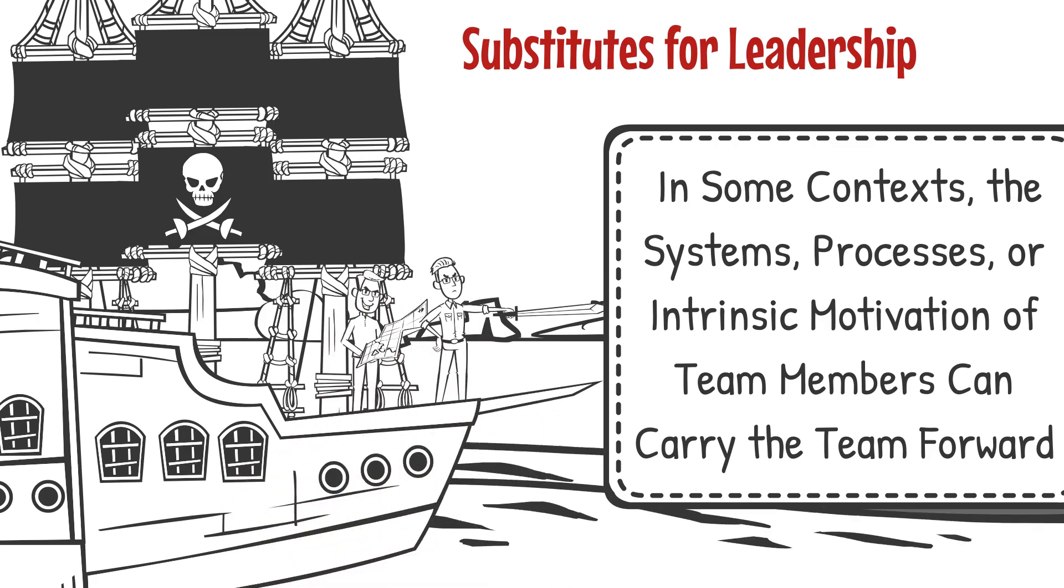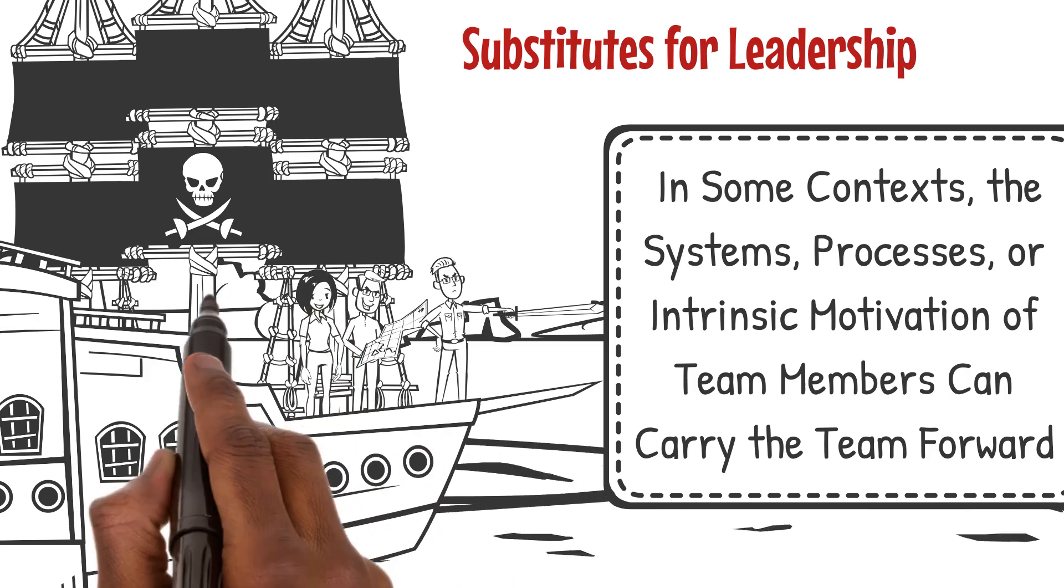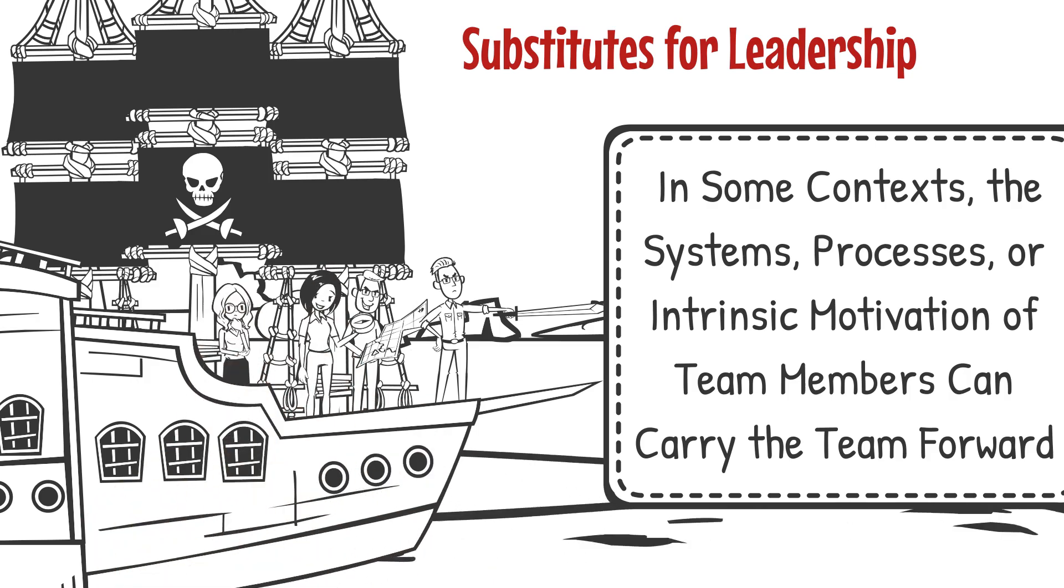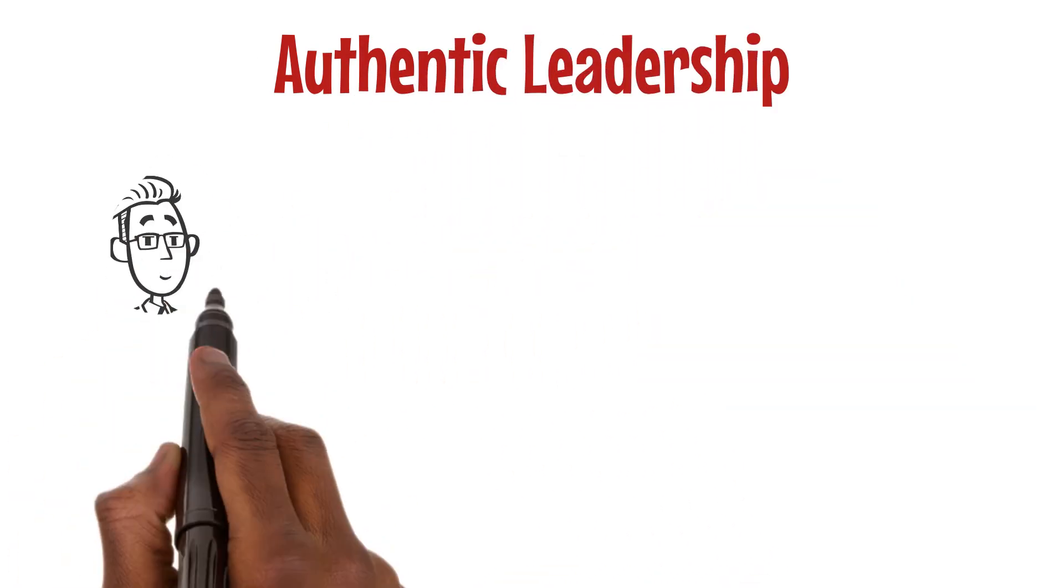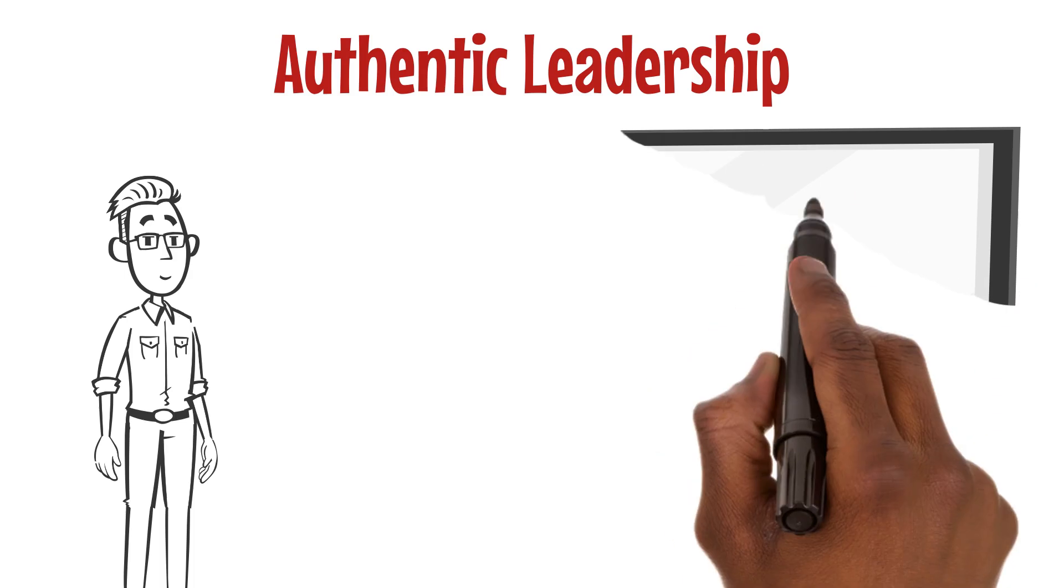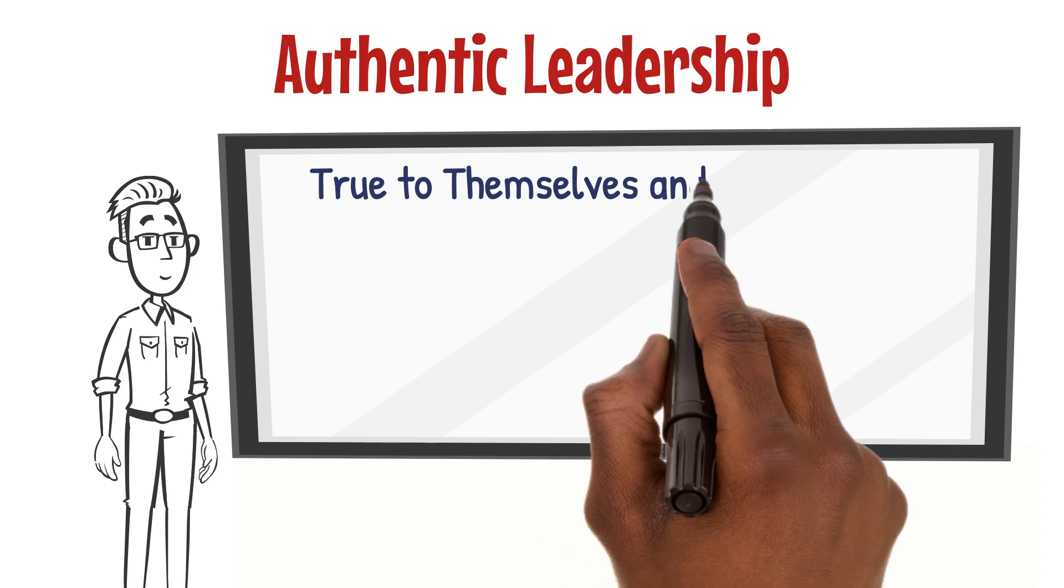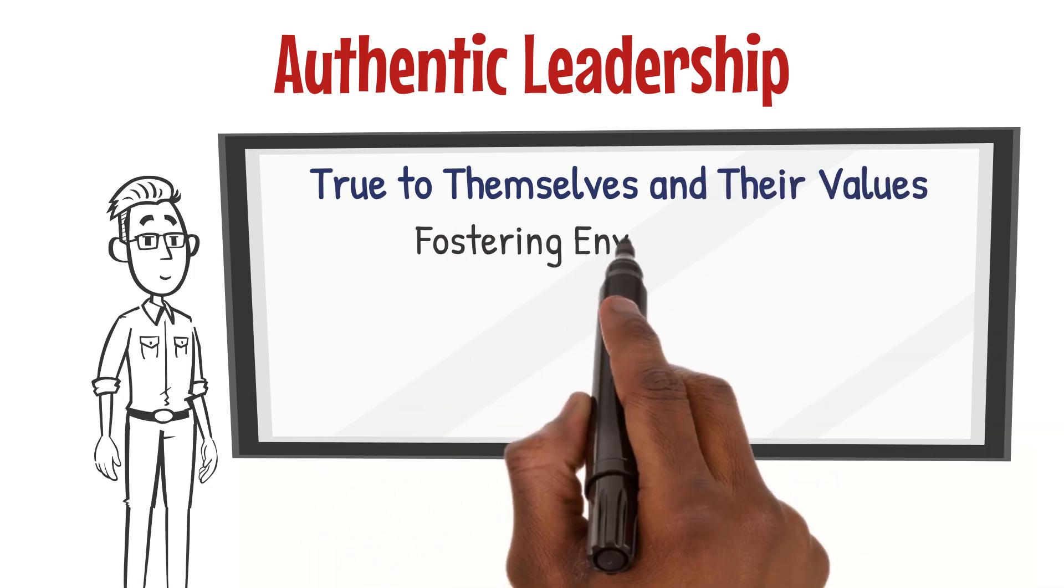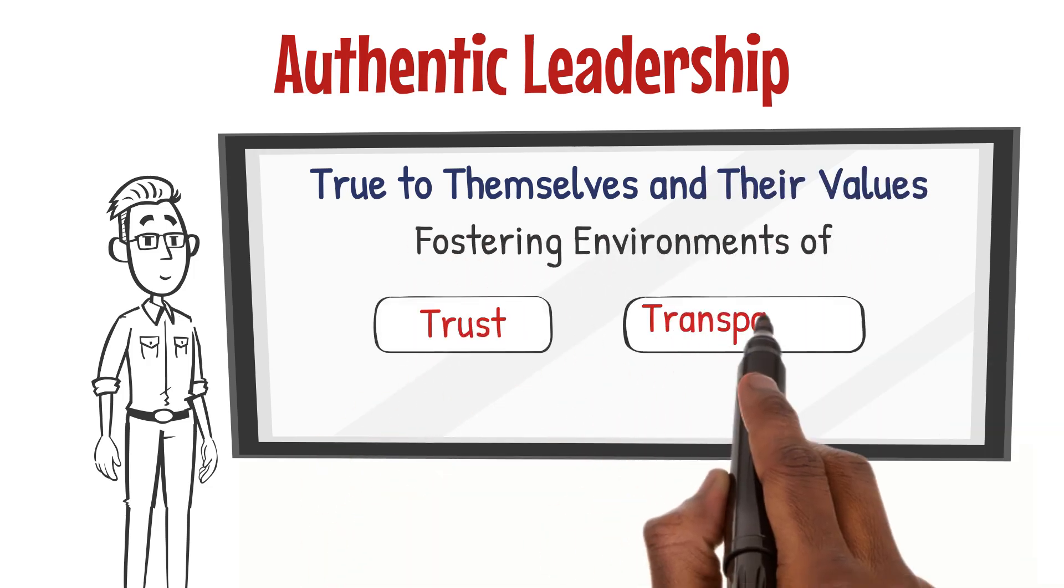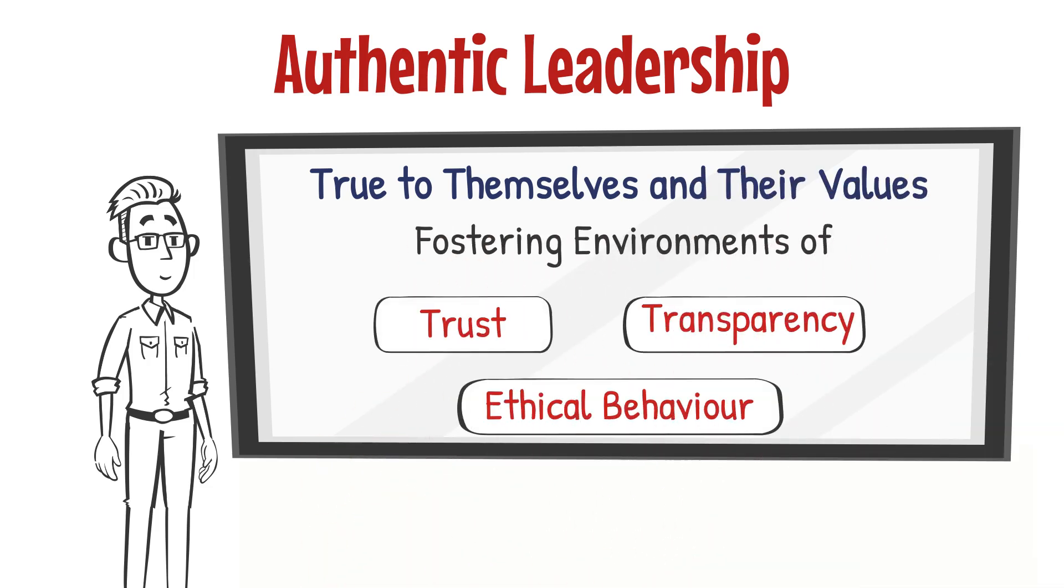Authentic leadership invites us to embrace the power of genuineness and integrity in leadership. Authentic leaders are true to themselves and their values, fostering environments of trust, transparency, and ethical behavior.